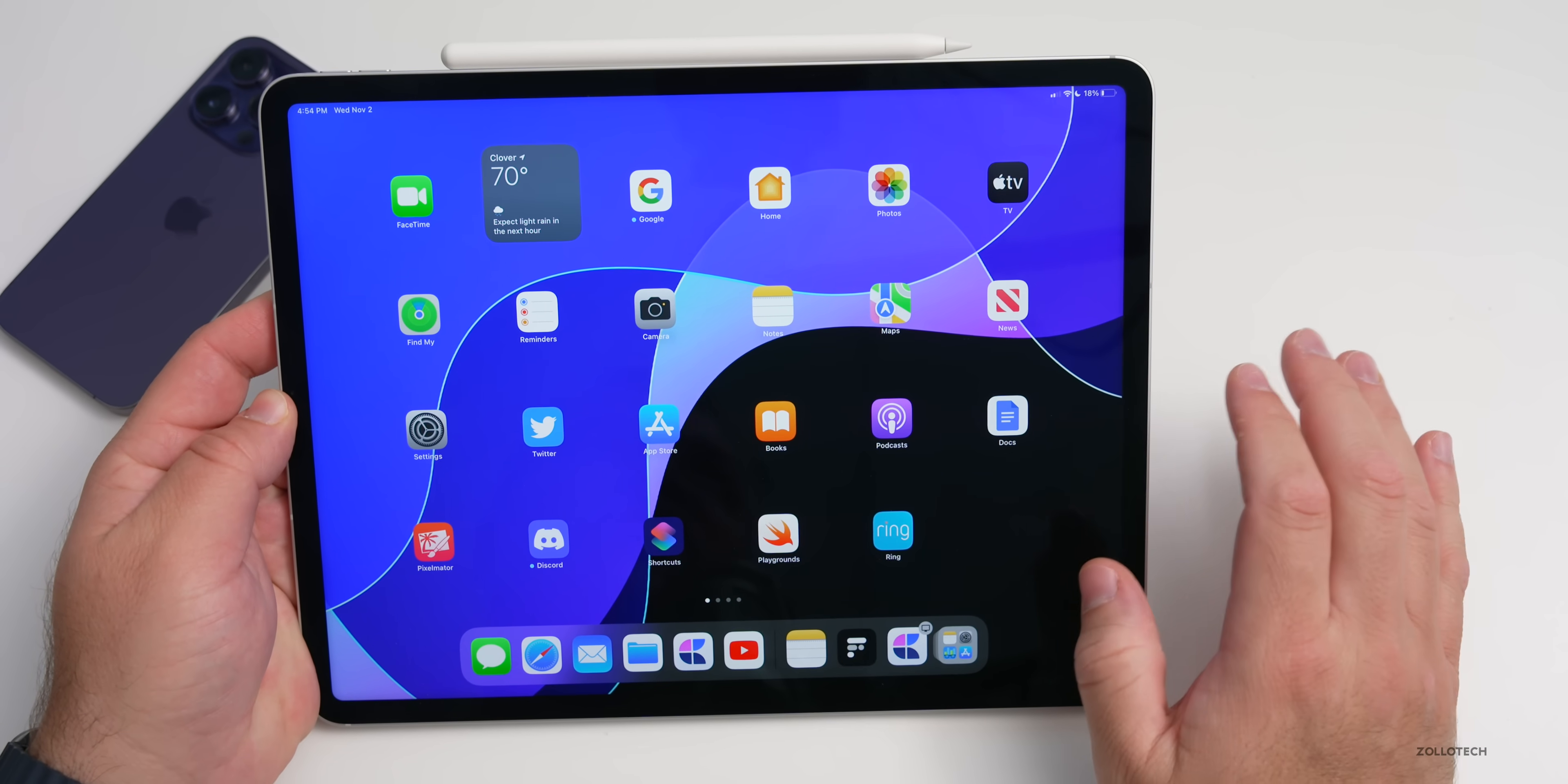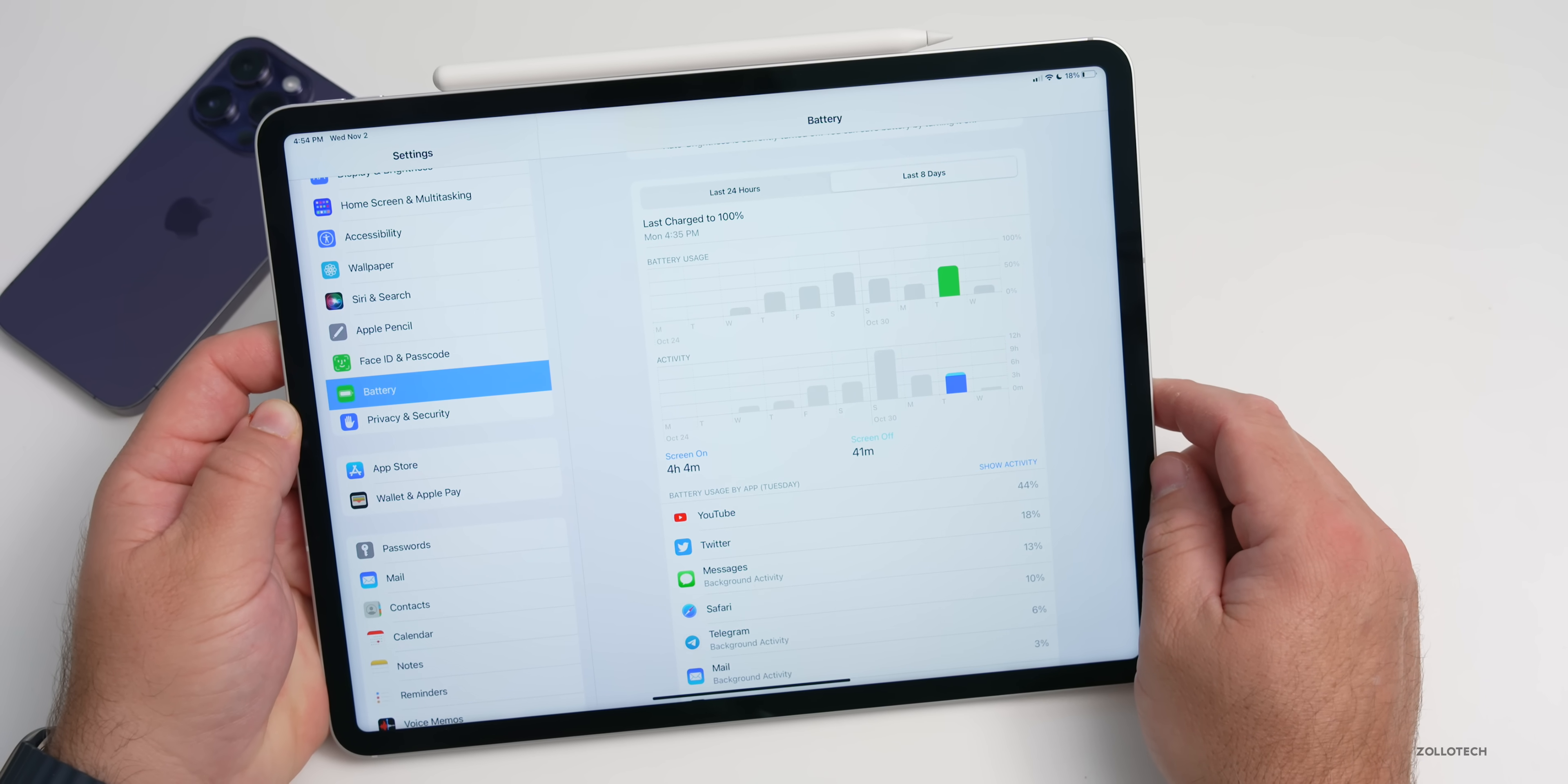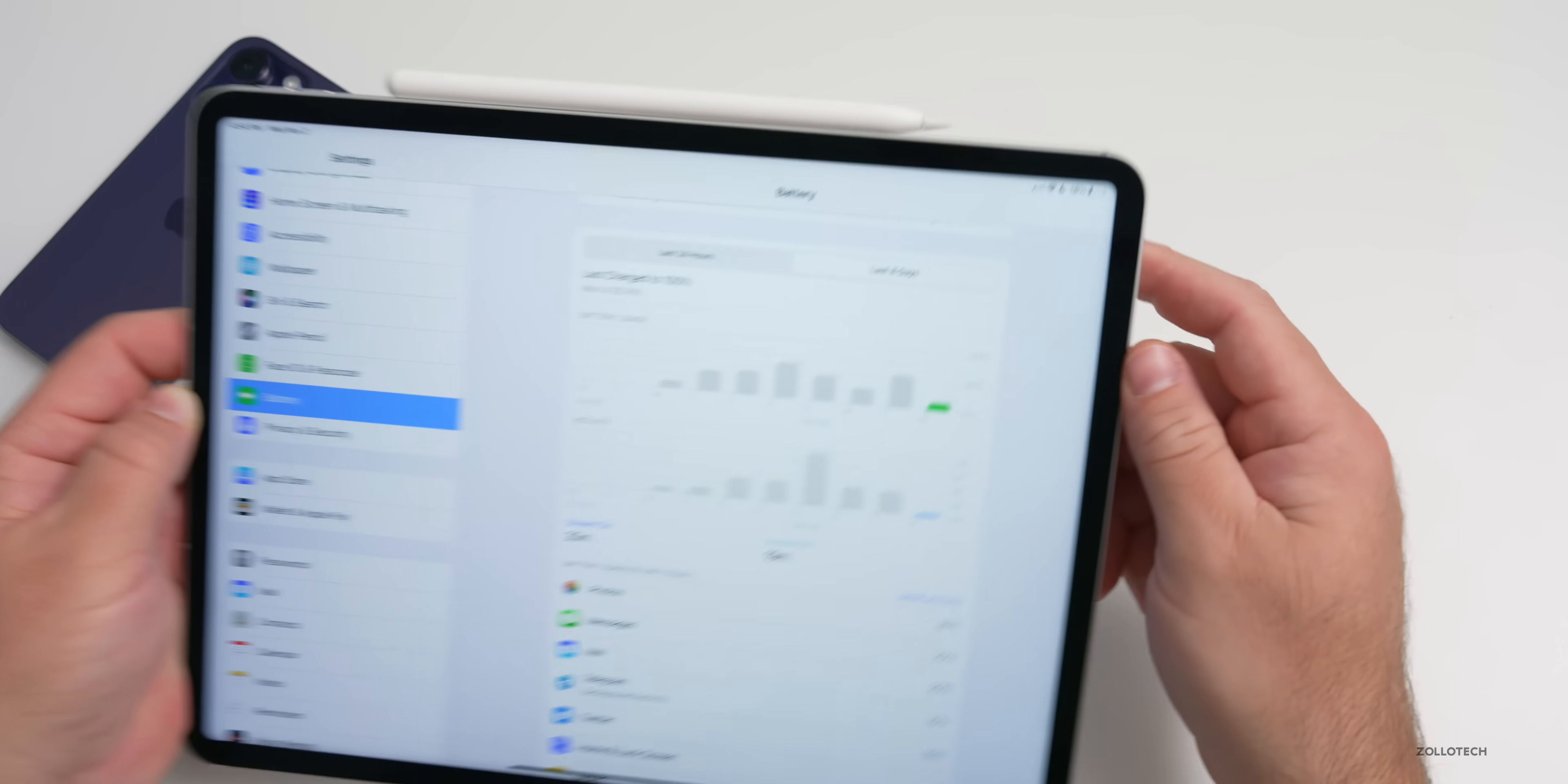We do have 5G with 5G millimeter wave if you have that support in your area. Otherwise, everything else on this is the same. Battery life does seem to be a little bit better, but it is a newer battery. If we go to battery, this is on the public version, I have this on iOS 16.1 or iPadOS 16.1. You'll see it was last charged a few days ago. If we go back to that day, I used it for two hours and 29 minutes, then four hours and four minutes.